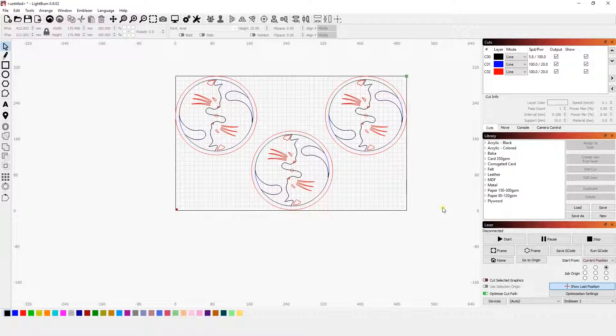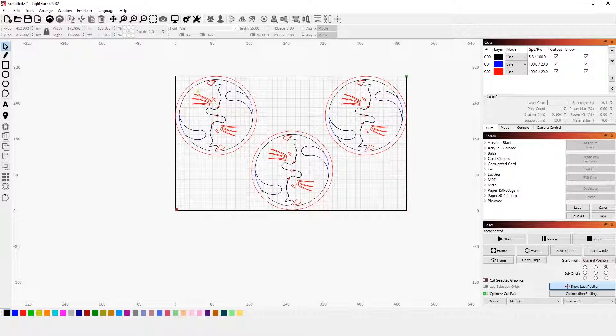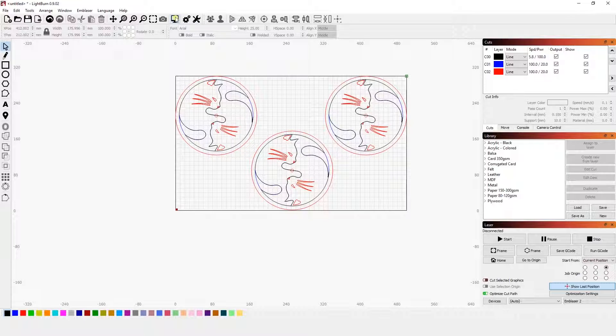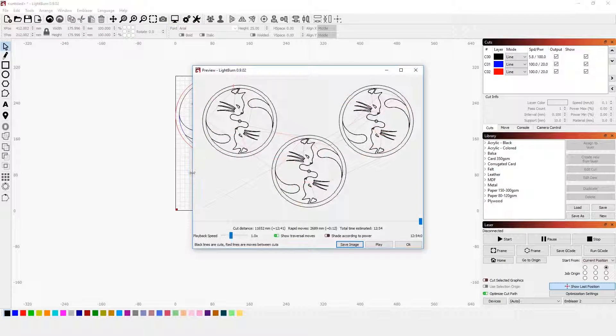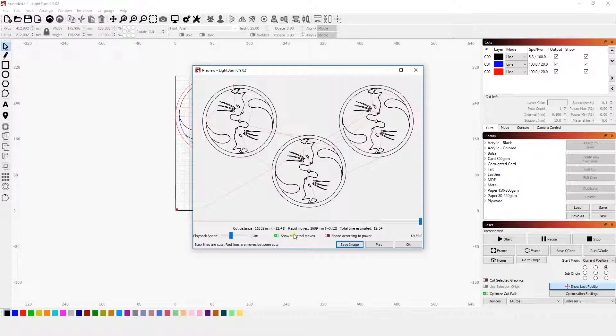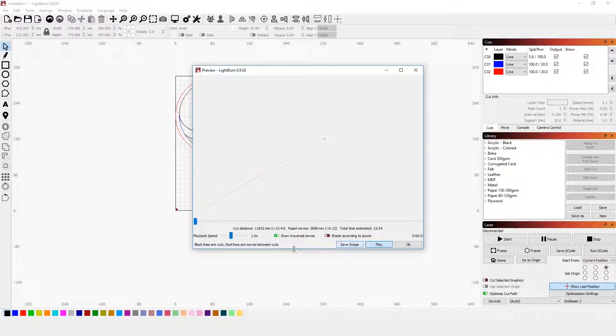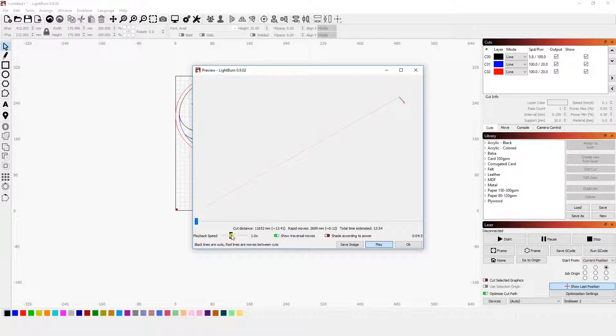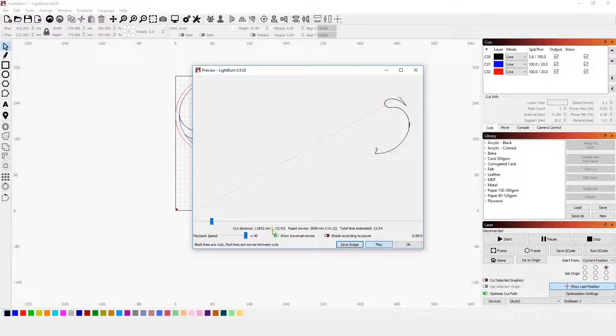Now once you've got all of this done and you've set everything you need to set, you can preview what will happen by clicking this monitor looking button here. When you click that, it will also give you a time estimate. And the cool thing about this is if you click play, you can actually view what will happen when it goes to cut or engrave your file. So let's take it up to the max, which is 40%.